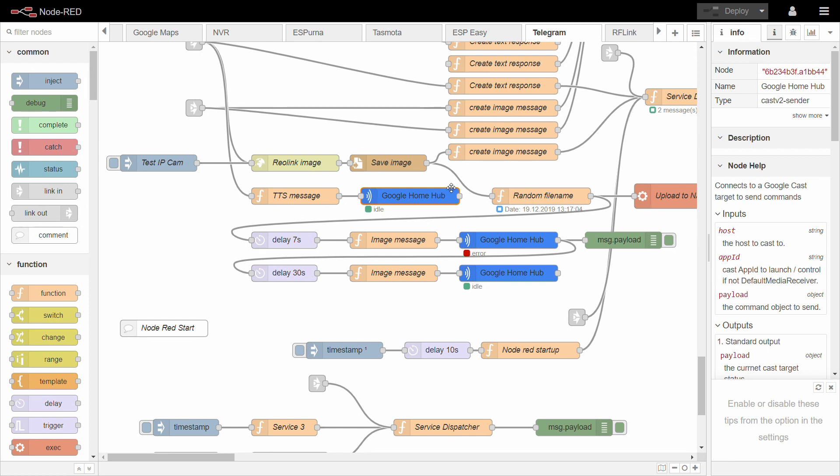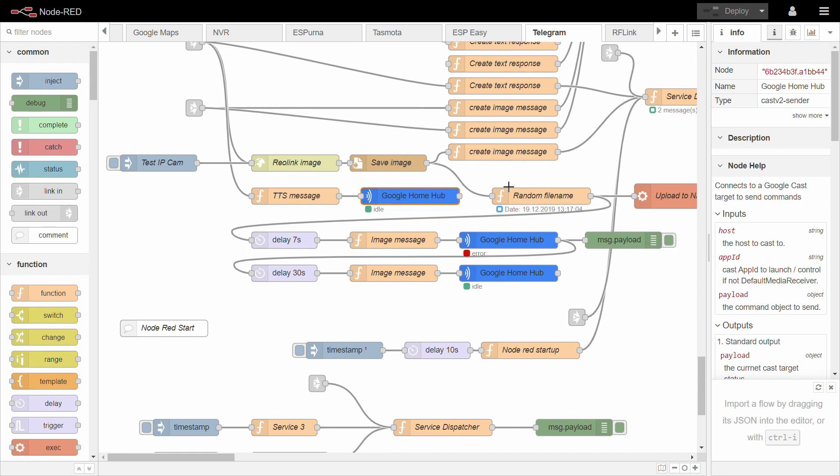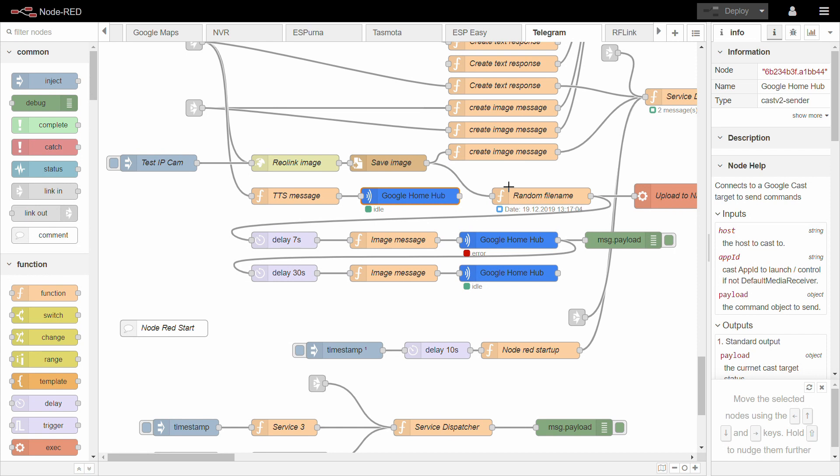The first problem comes really here because what I noticed is if I keep saving the file using the same file name, the Google Home is not going to pick up the most recent image because I think it also caches the image. So you tell them to display this JPEG and it's going to just show the JPEG that it has already shown. So it's not picking up the latest one.